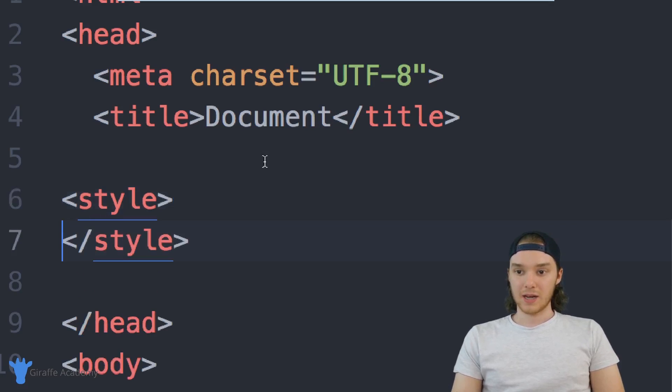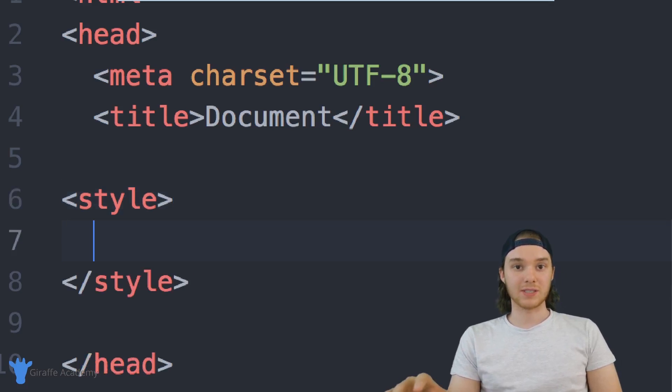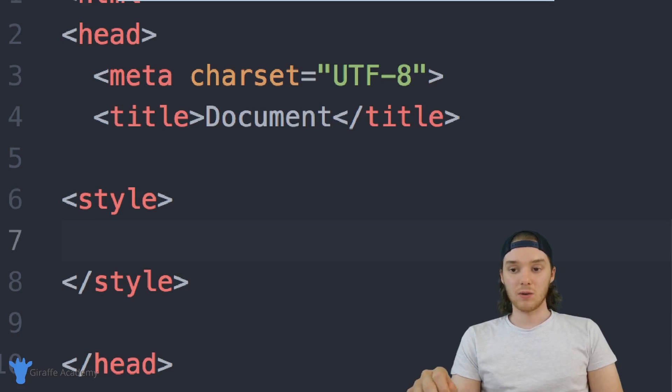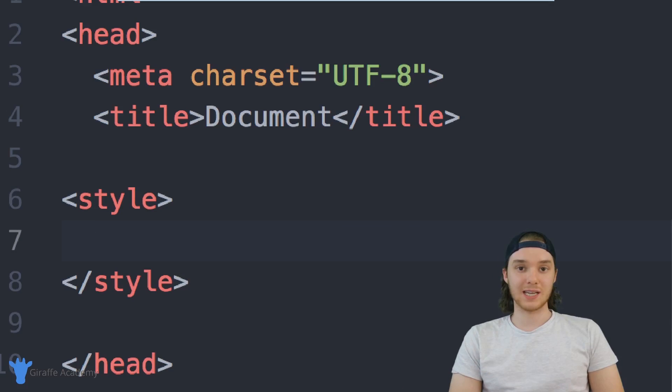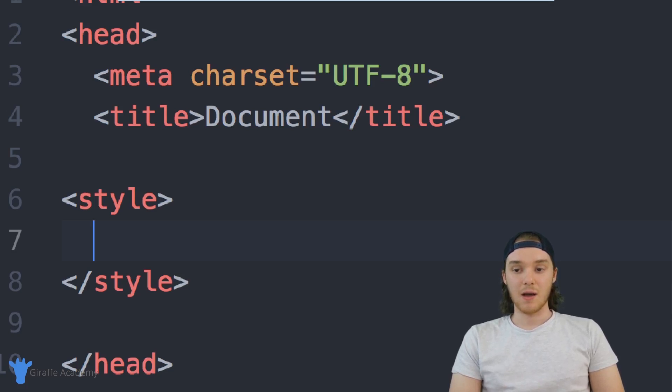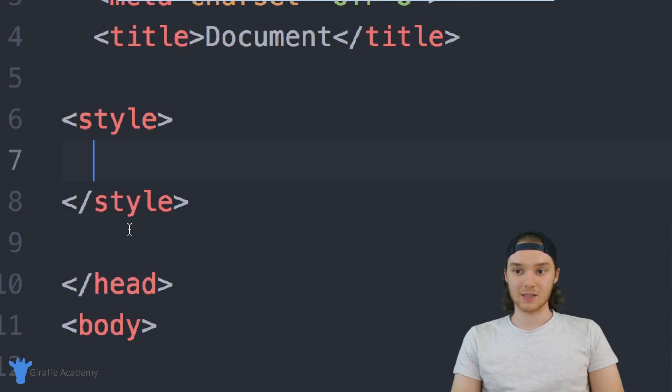So style, and then this end style tag, and then in here, we can actually start writing out CSS code. So up until this point, if you've been following along with this tutorial, we've only been doing CSS inline. But now we're going to be doing some CSS inside of these style tags.